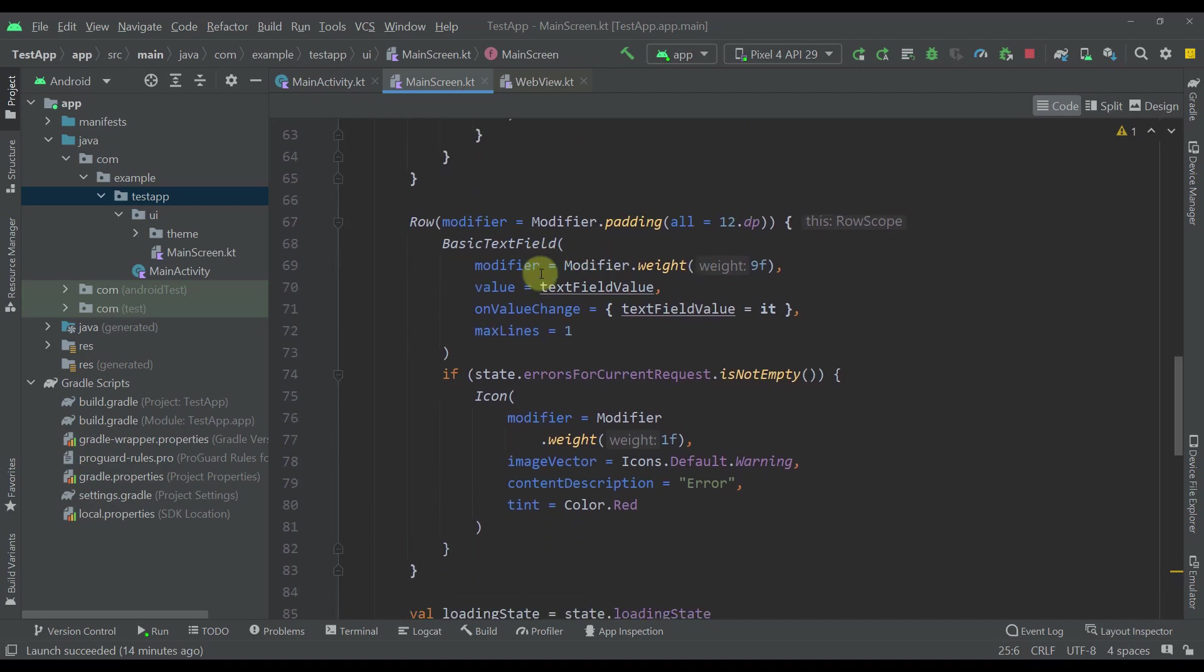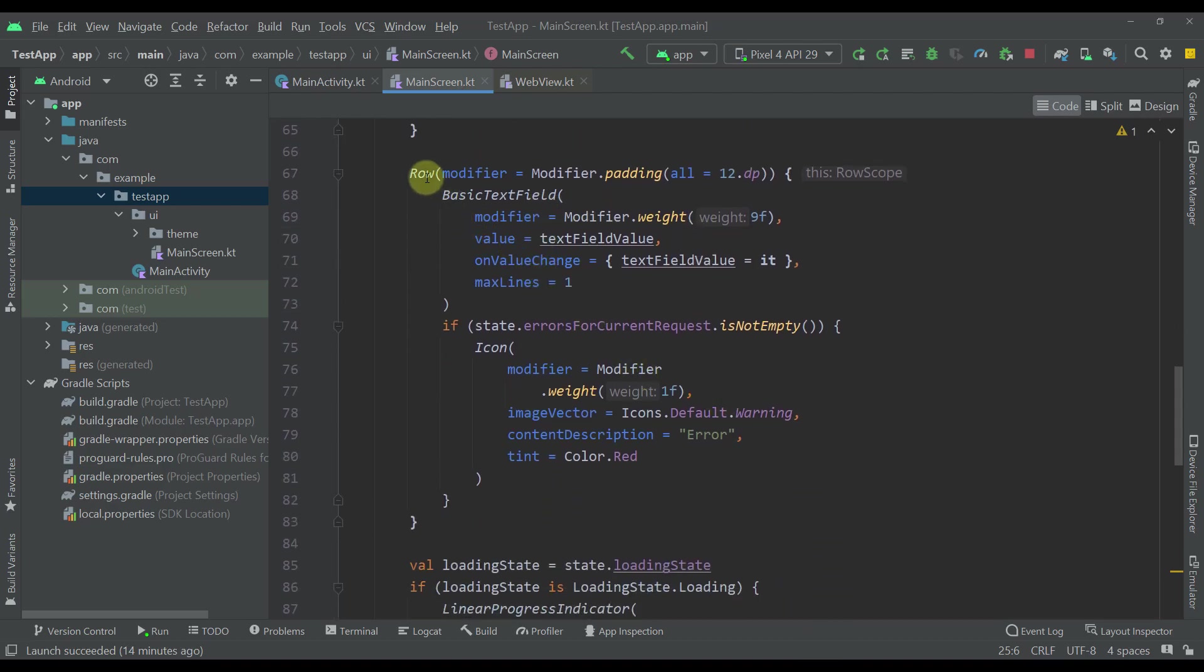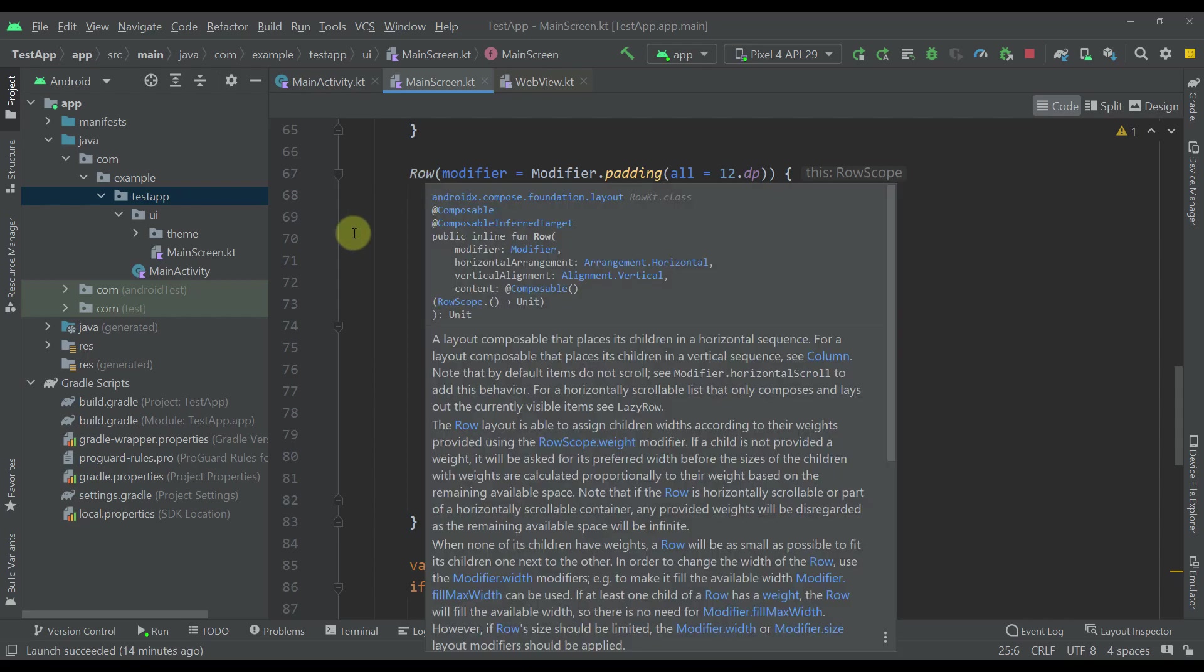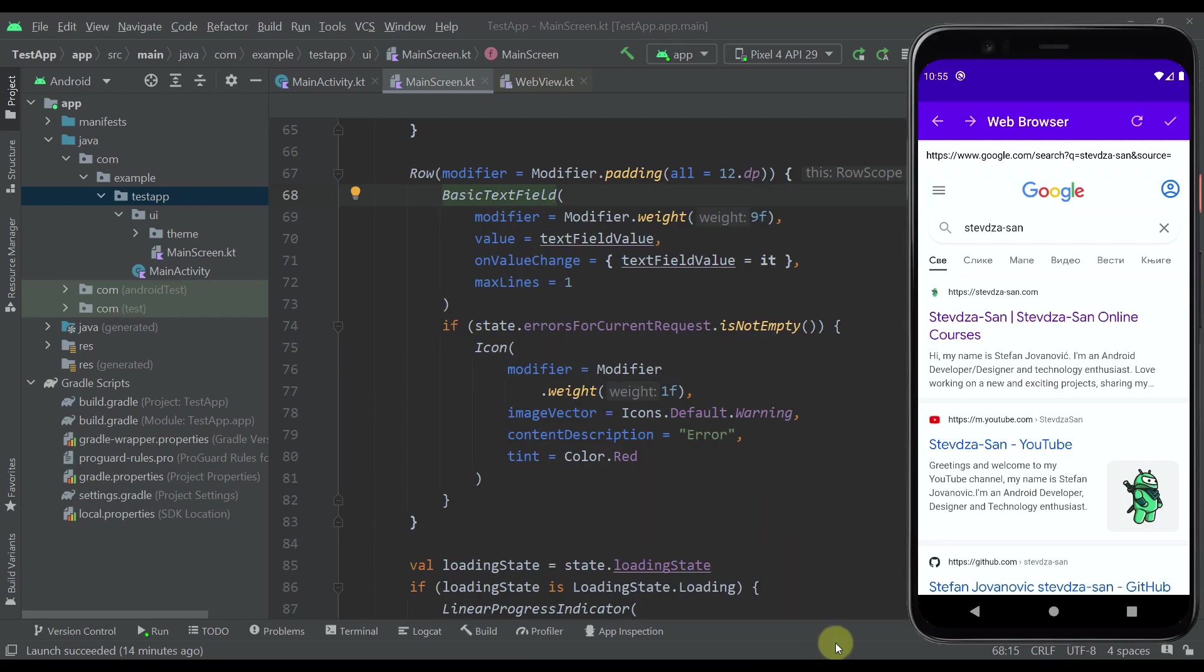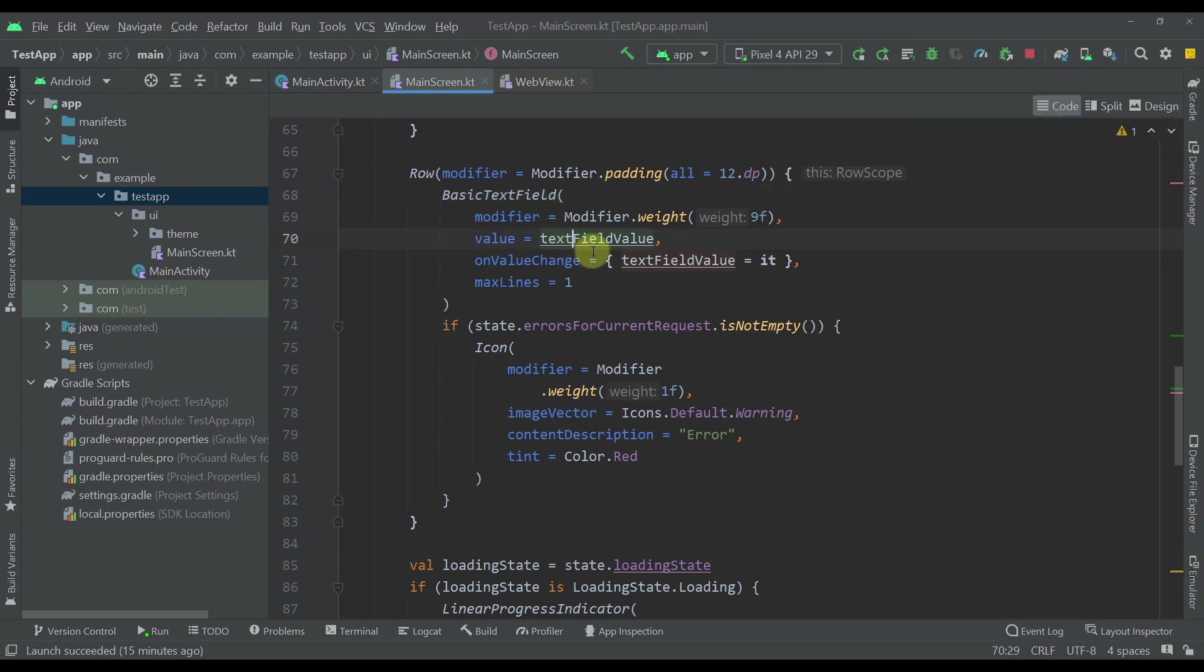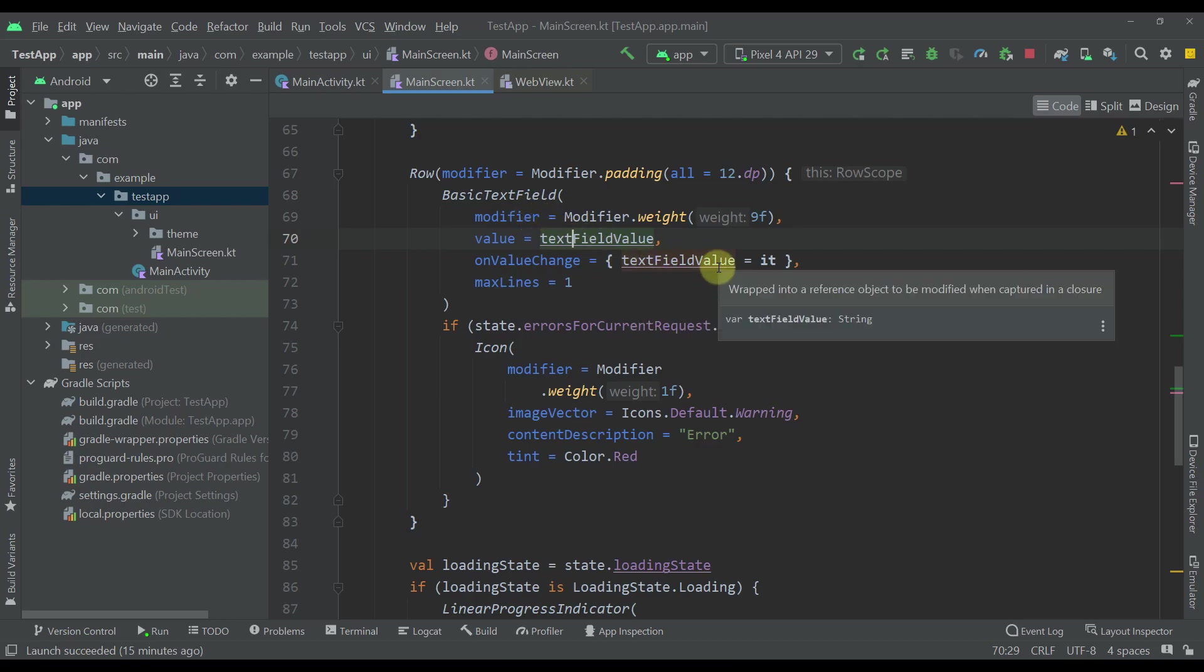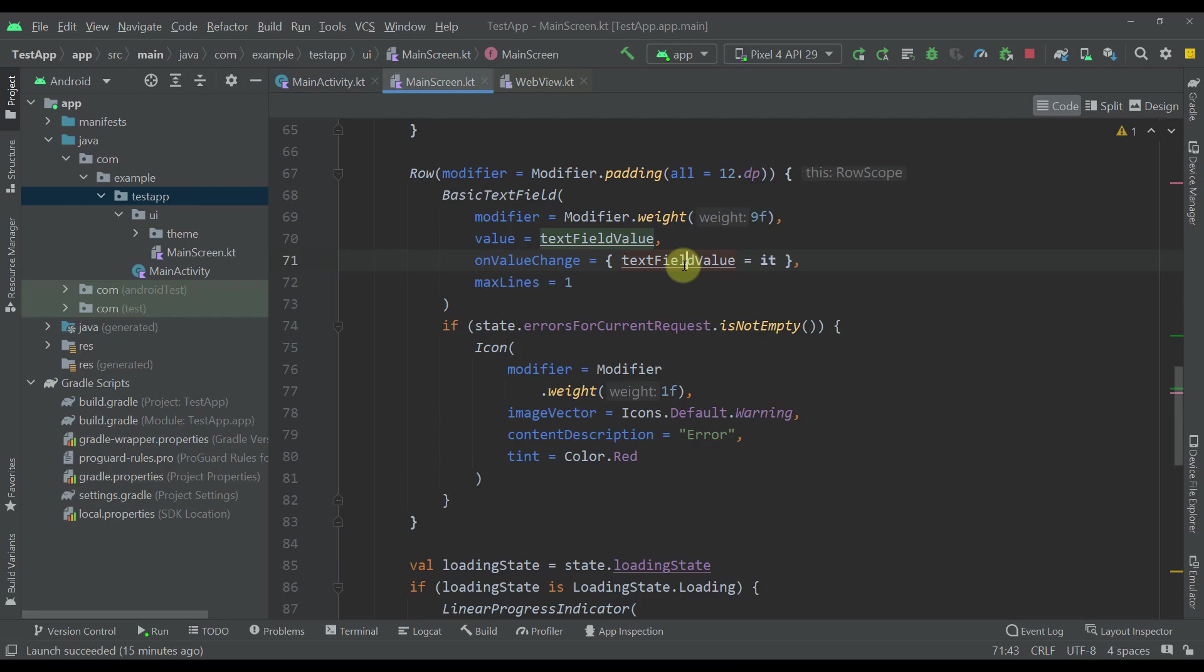Below this top bar we have one row. That row contains a basic text field which is just essentially displaying the actual current URL of our web view. We're passing this text field value as a value to this basic text field, and whenever we change the text in this text field, we're also updating that same value.